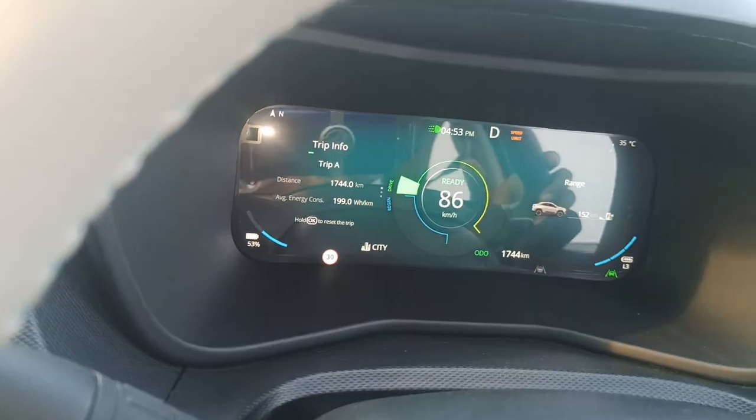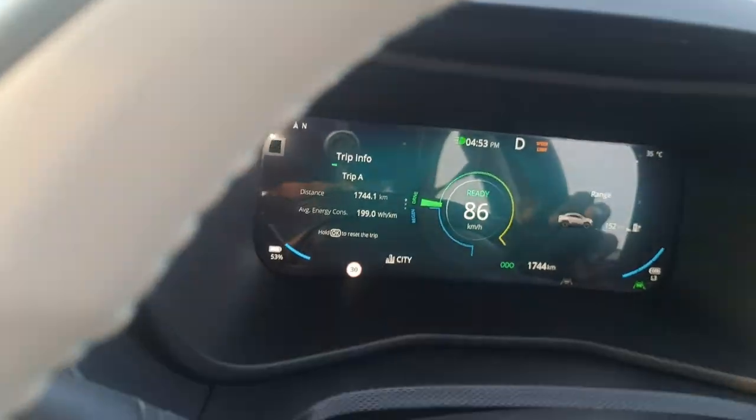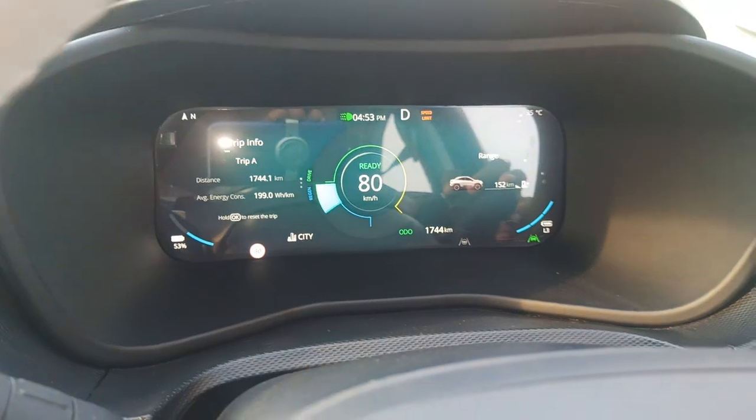We can see the radar itself. That's one of the ADAS features.